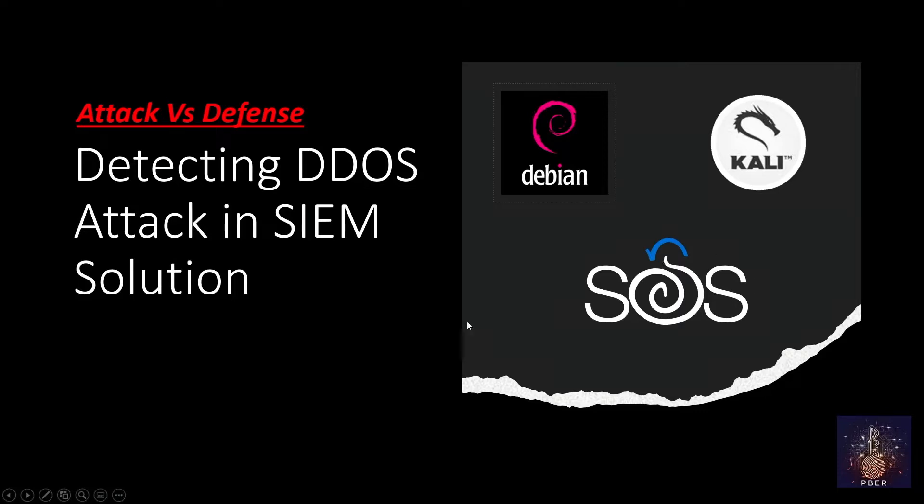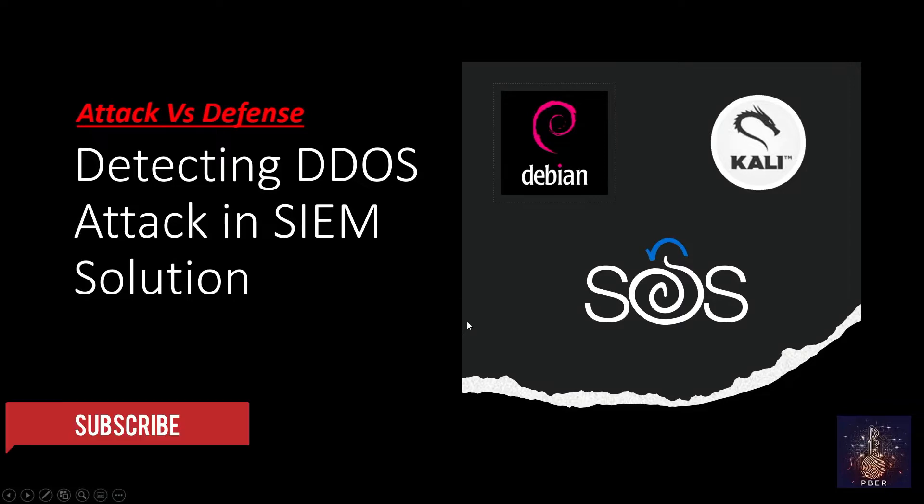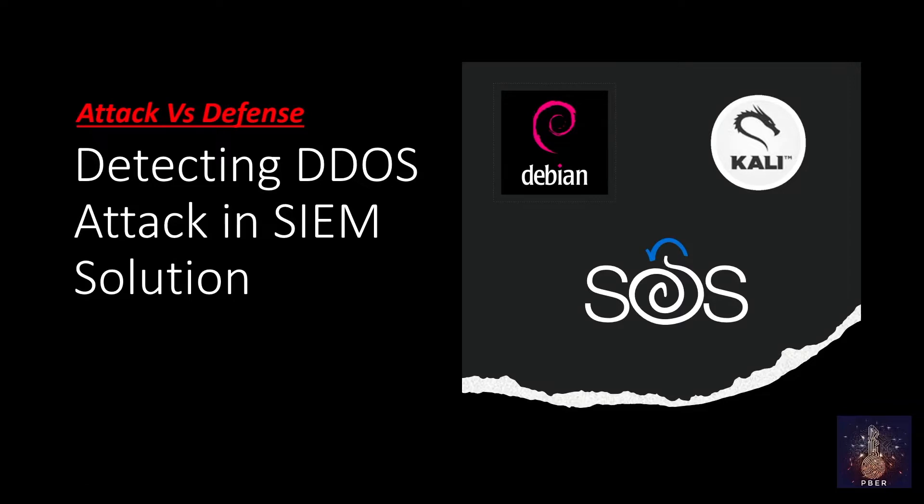Comment down below if you want to see other various cyber attack detections on Security Onion or other SIEM solutions like QRadar, Splunk, or your favorite SIEM solution.